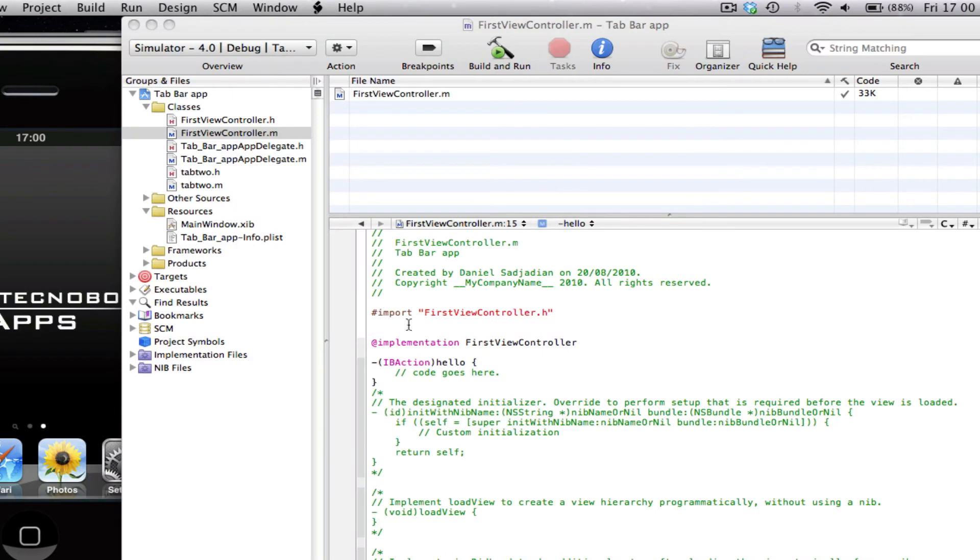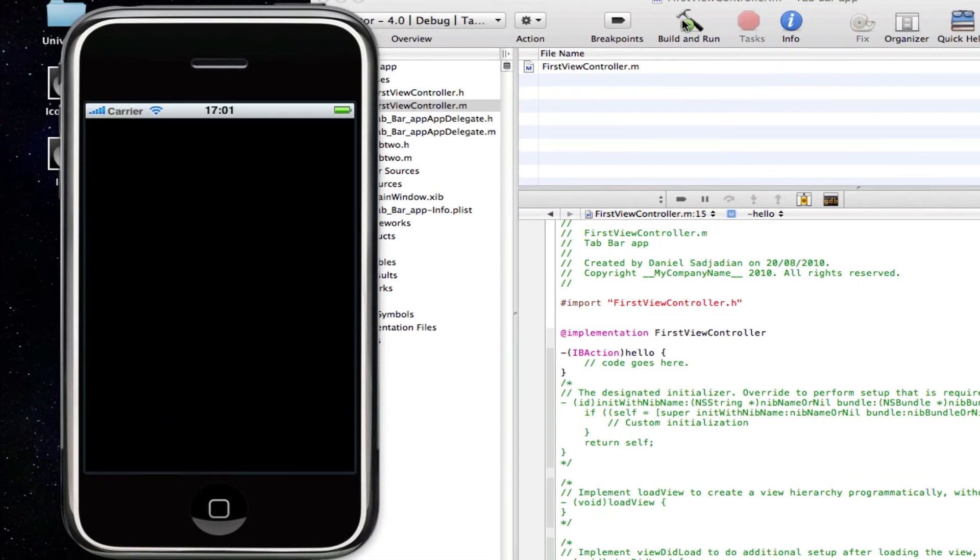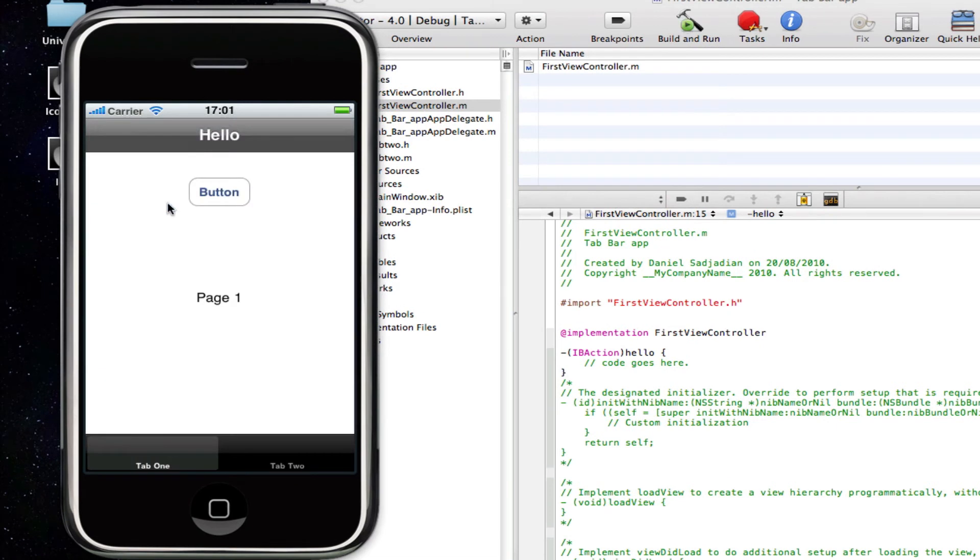So I'm just going to save and quit Interface Builder. I'm just going to build and run again. And there we have it. So there's that button.